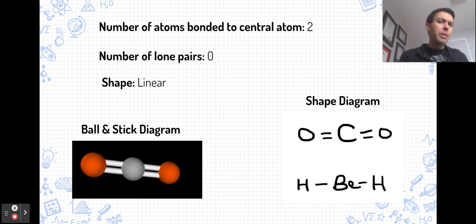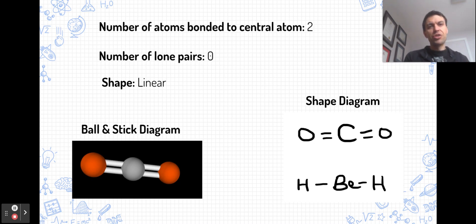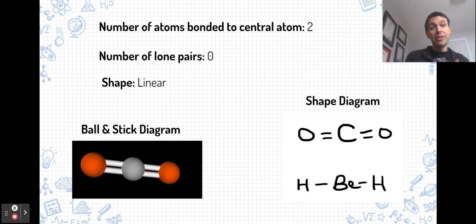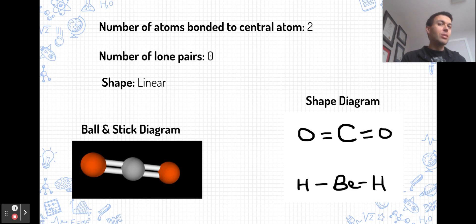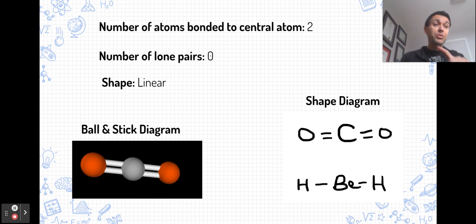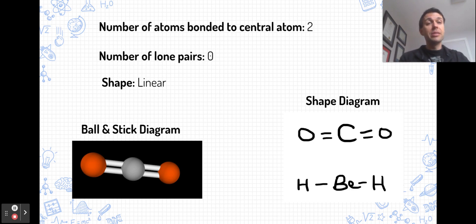Molecules are often represented using ball-and-stick diagrams as well. This is a more three-dimensional perspective — here is carbon dioxide shown with a ball-and-stick diagram. The bond angle around the central atom in both of these linear molecules is 180 degrees.